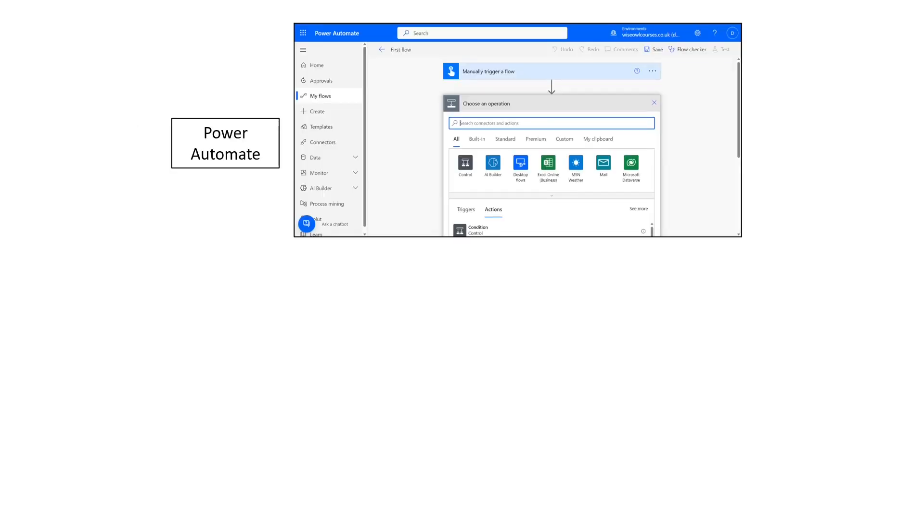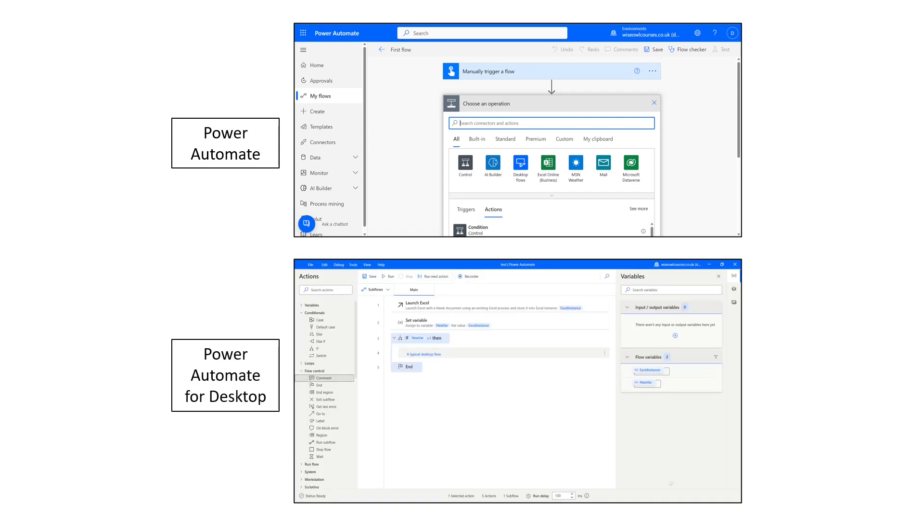So Power Automate runs in the cloud and Power Automate Desktop runs on your desktop and they're completely different products but they have very similar names. So what I'm now going to do is give you a demonstration of each of the two products and then a summary of the changes so that you can decide for yourself which one you want to learn if not both.